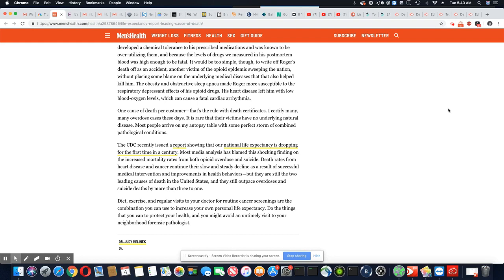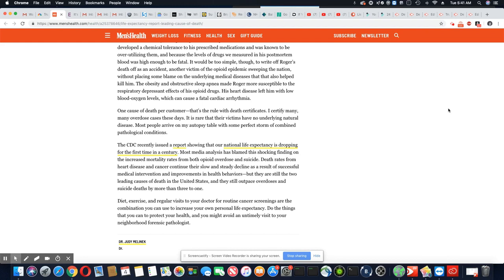The CDC recently issued a report showing that our national life expectancy is dropping for the first time in a century. Most media analysis has blamed this shocking finding on the increase in mortality rates from both opioid overdose and suicide. Death rates from heart disease and cancer continue their slow and steady decline as a result of successful medical intervention and improvement in health behaviors. But they are still the two leading causes of death in the United States, and they still outpace overdoses and suicide deaths by more than three to one.